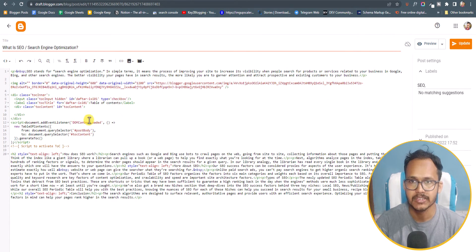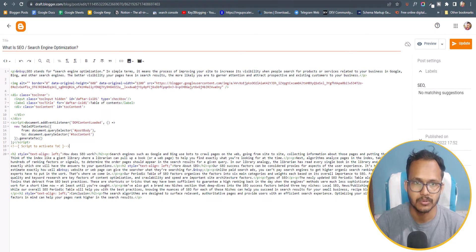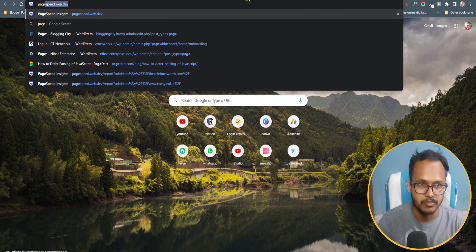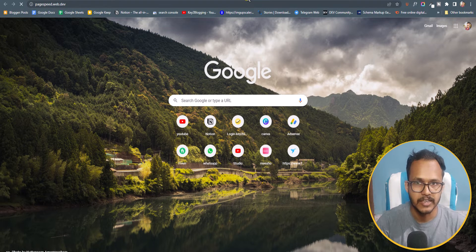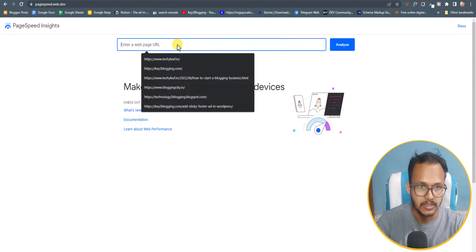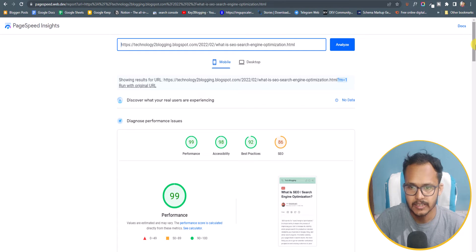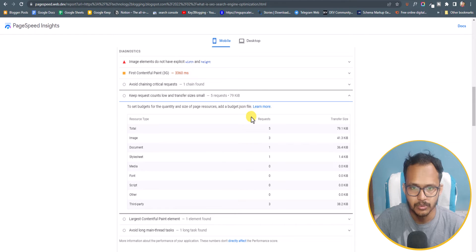Let me test the page speed before and after adding the table of content so you can see if this code affects your page speed. I'll go to pagespeed.web.dev, paste the post URL, and analyze. Scrolling down to check file size — the total page size is 79.1 KB.